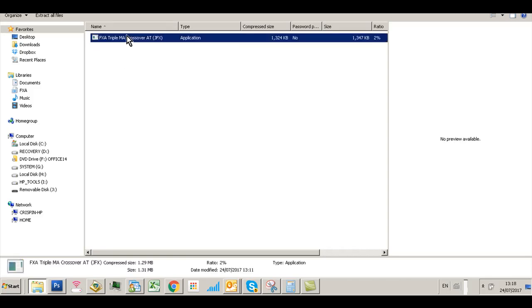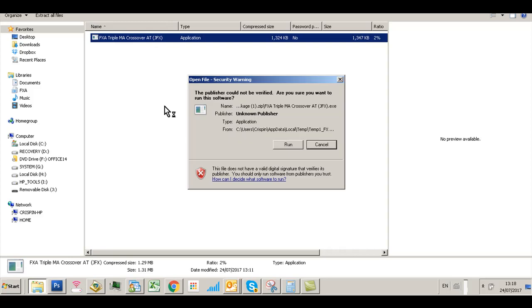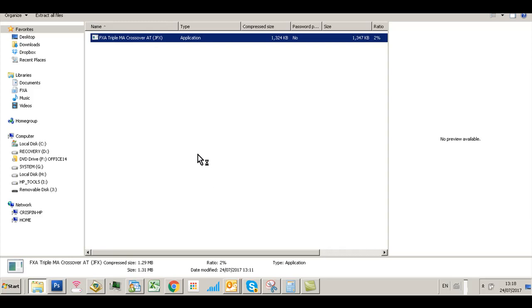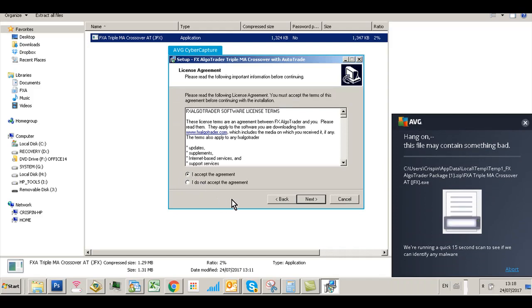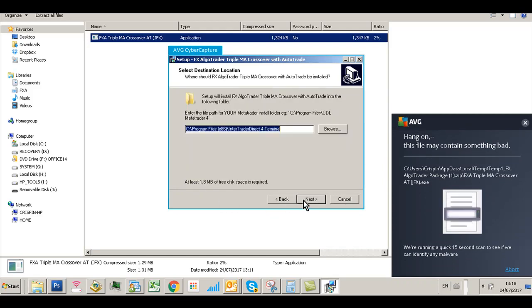When you double-click on the installer, it'll ask whether you want to run it. Click Run, then click Next. Go to 'I accept the license agreement' and click Next.